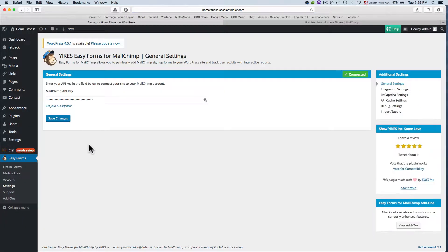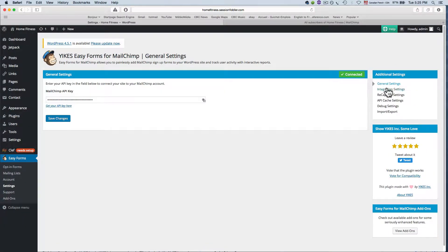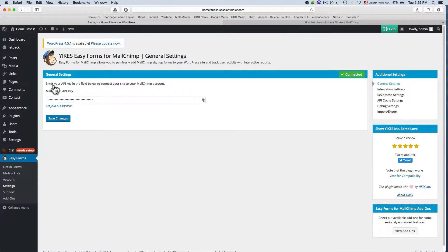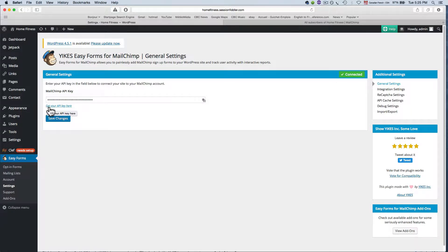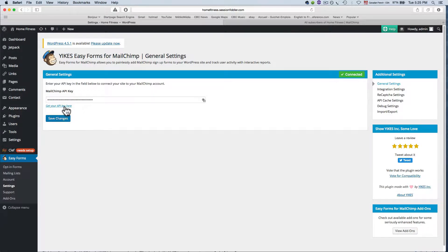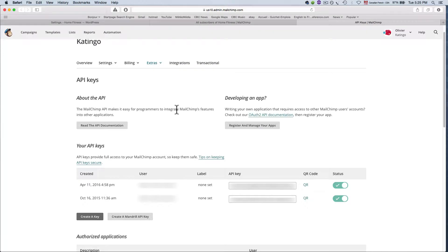From settings you're going to go to general settings and it's going to ask you for your API key from your MailChimp account. Now you don't have to know what that is. I've got mine already filled in here but in a very small font you're going to see a link that says get your API key here. Click on that and it's actually pretty easy to get.